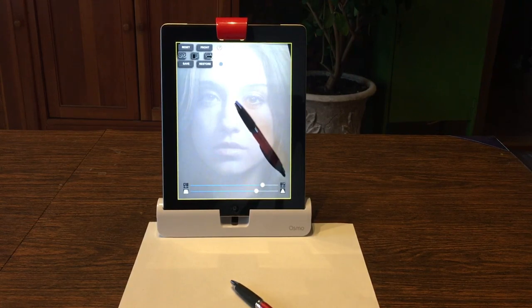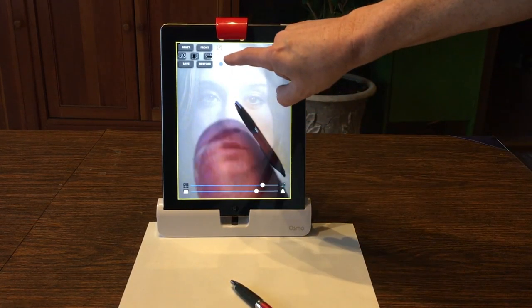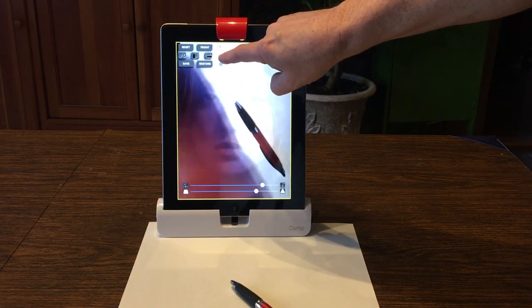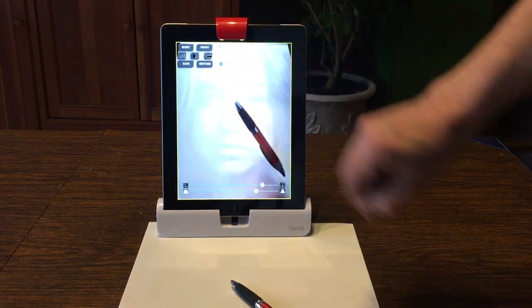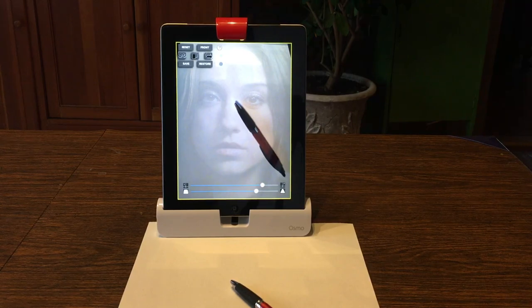I want to cover some of the things that you can do using the application at this time. First of all, you'll notice this button is blinking. That's telling you that in order to get out of the camera control mode you need to hit that button.